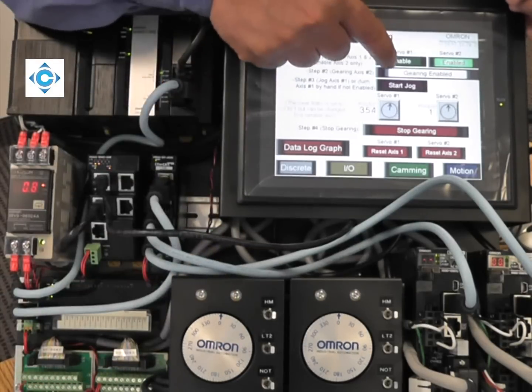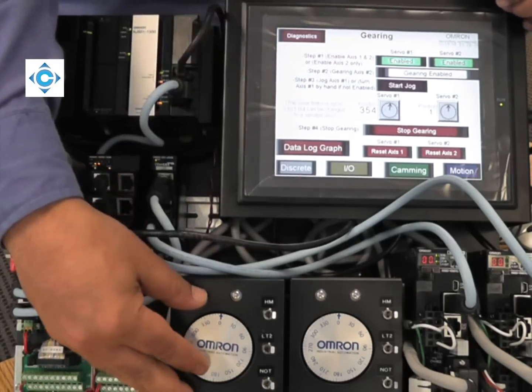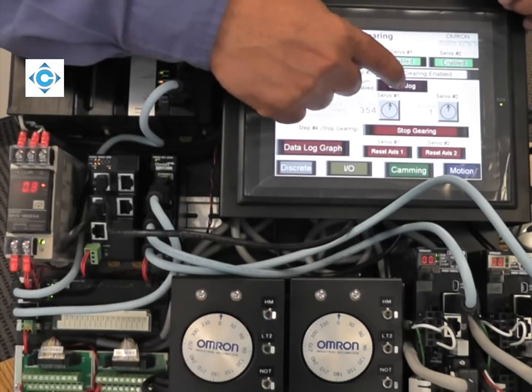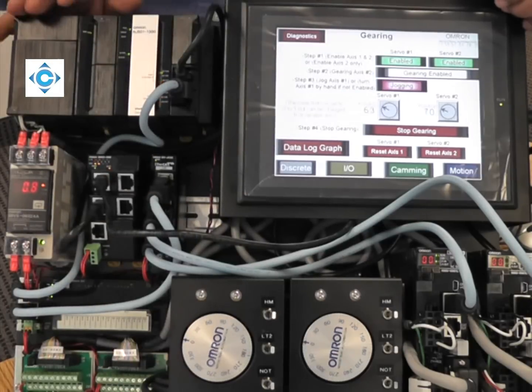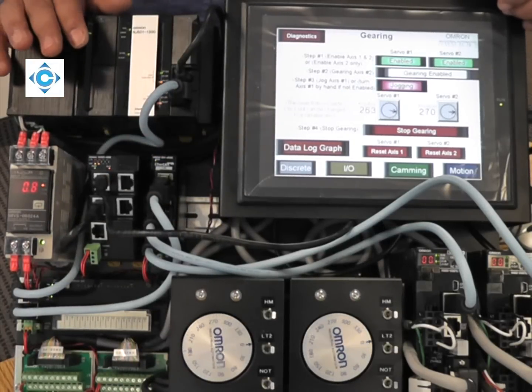I can also enable the master, which is the servo, and I can run it. You can see it's following one-to-one.